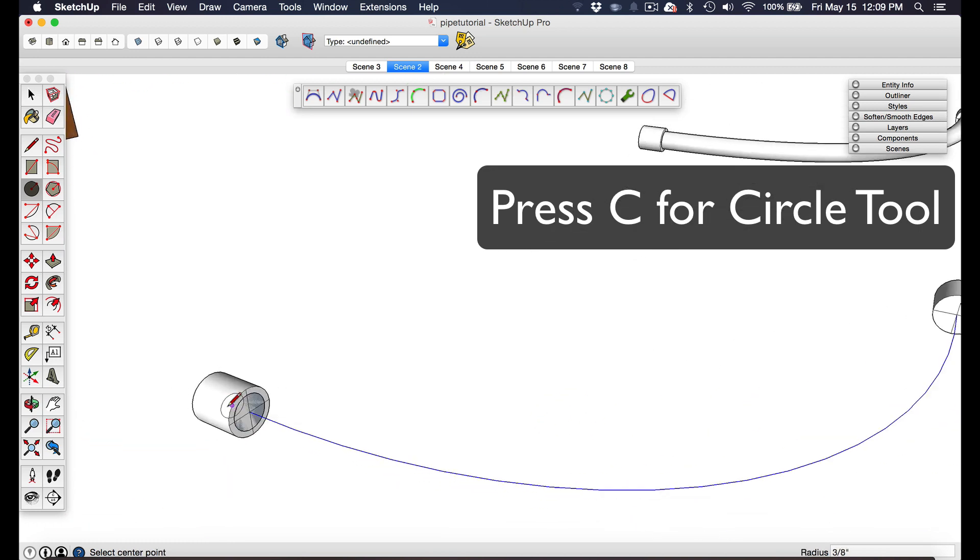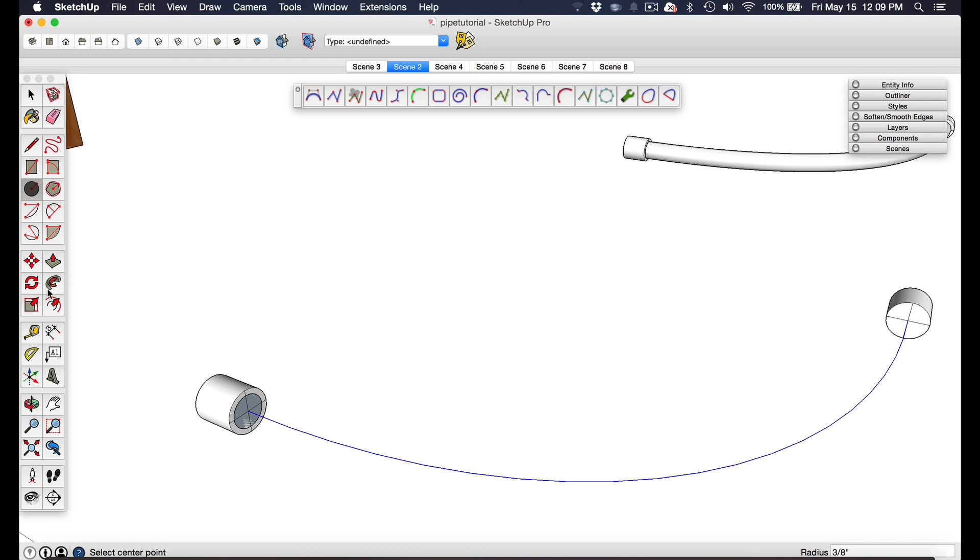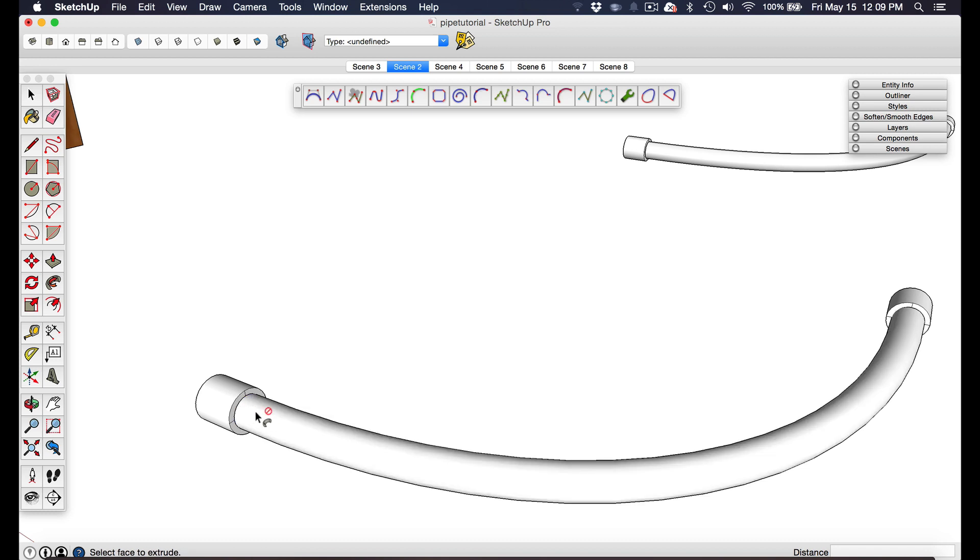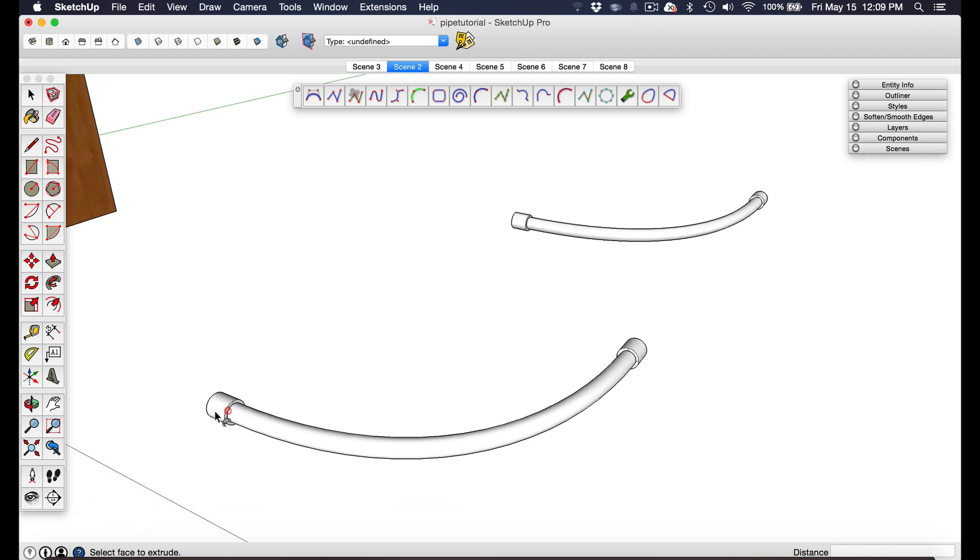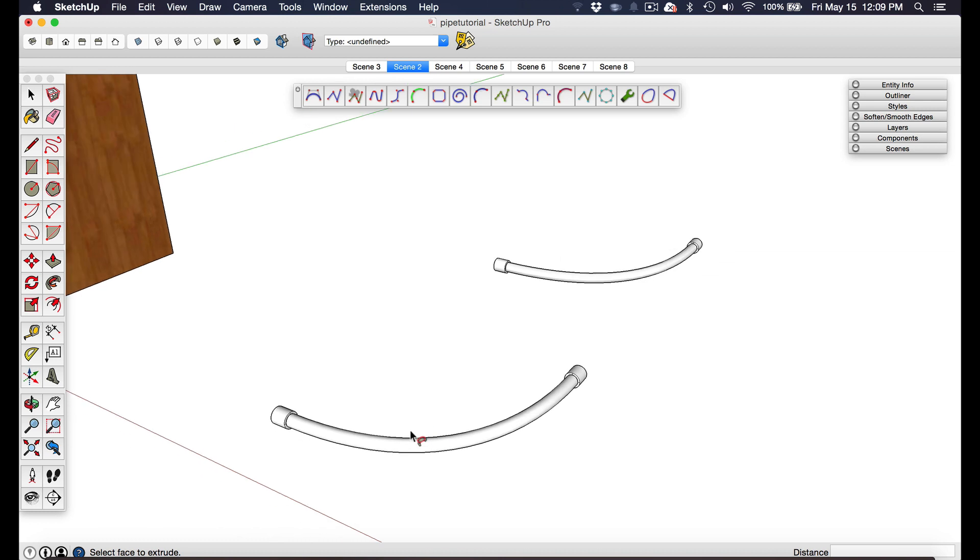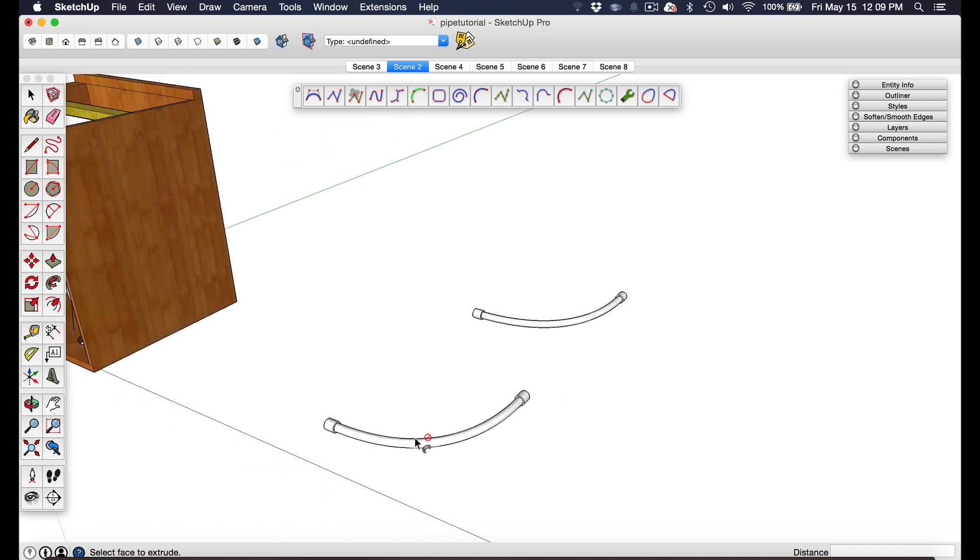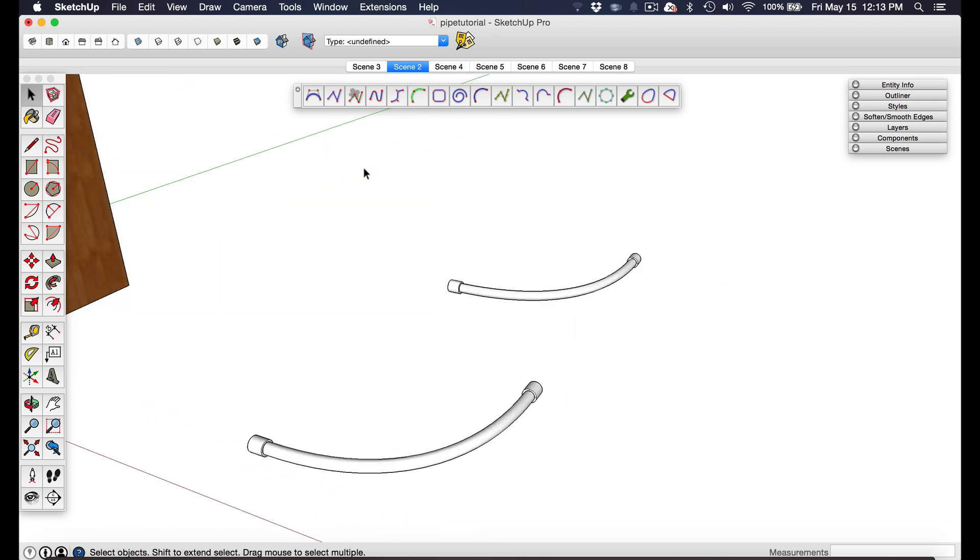Just to show you real quick, I grabbed the circle tool and I created a profile of the hose that I want. Then I grabbed the follow me tool, and with the curve already selected I can now click on the profile and it extrudes the hose along the path. That's pretty much it.